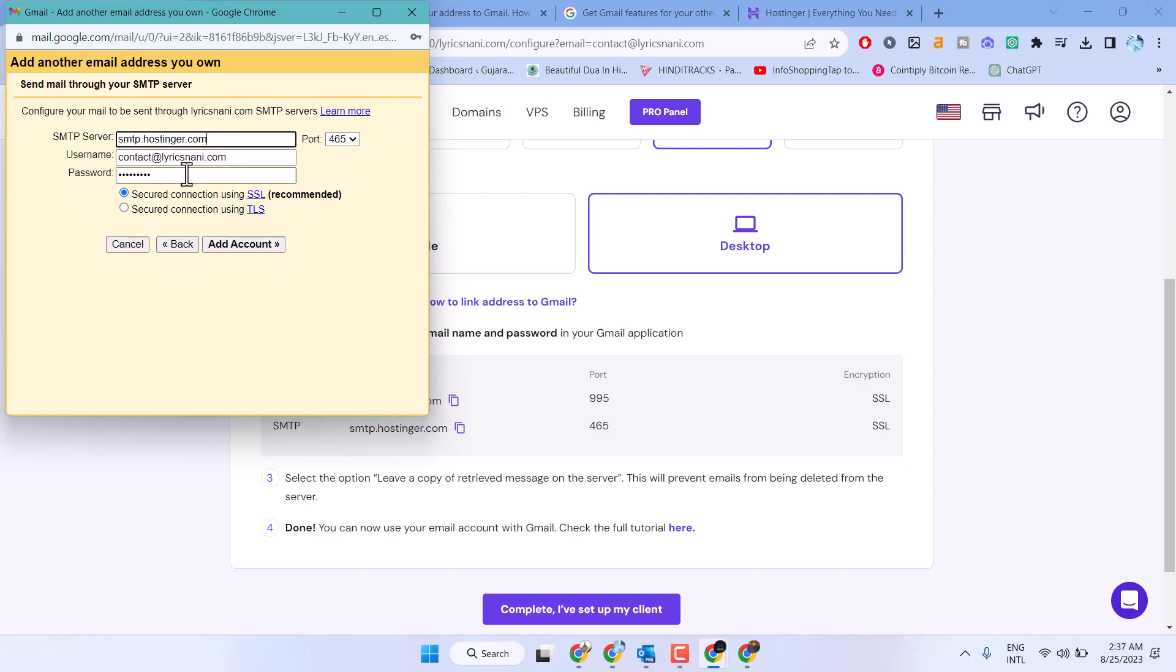Enter your email address as the username and your same password. Select port 465, then click add account.